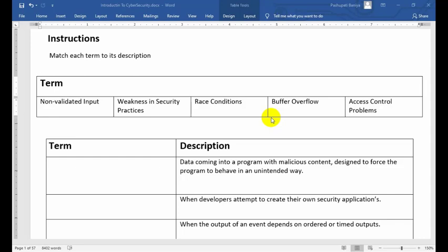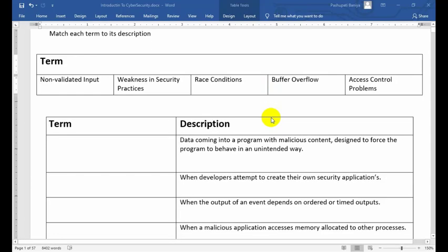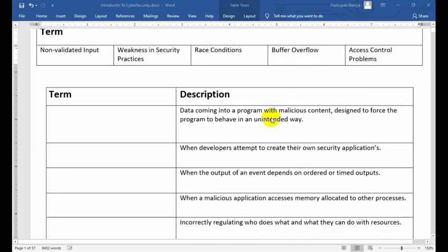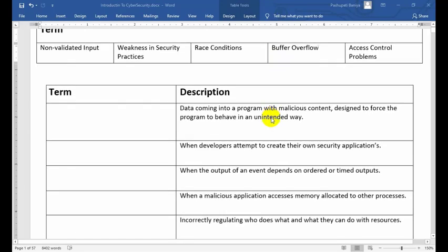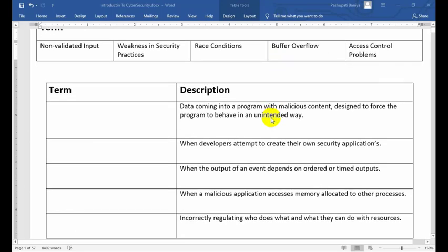First I will read each description and give you a chance to fill in the terms yourself. After I completely read the description, I will tell you the correct answer. If you want to practice, just pause the video and first try to match the terms to their descriptions on your own.